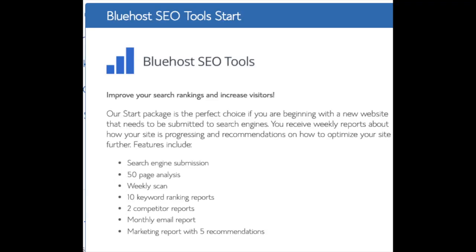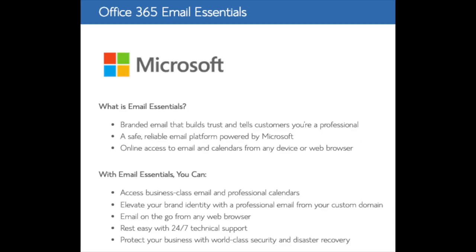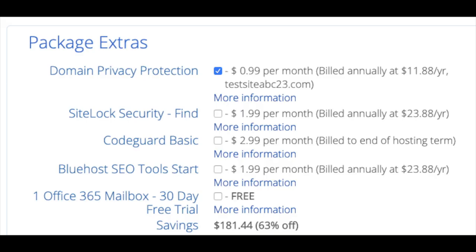SEO Toolstar you can keep unselected. This add-on will submit your site to search engines and provide a report on your site ranking and keyword rankings. Submitting your site to search engines you can do for free. This isn't necessary to have. Office 365 Email Essentials is the email software Microsoft Outlook that is commonly included with Microsoft Office. If you'd like to have your email powered by this Microsoft add-on feel free to keep this selected. This isn't necessary to have. All these add-ons are completely optional and up to you to get.